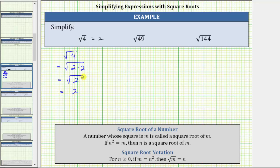We can also think of the square root as undoing the square. The square root of four is equal to two because two squared is equal to four.